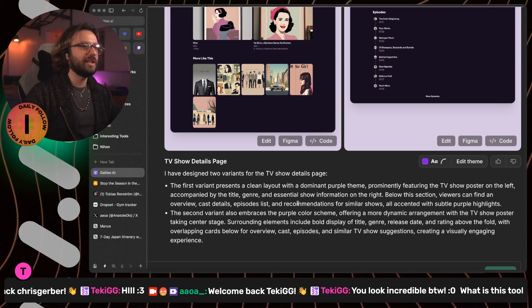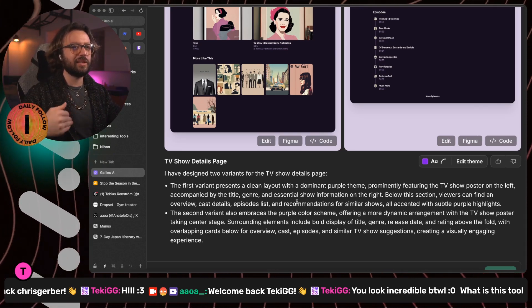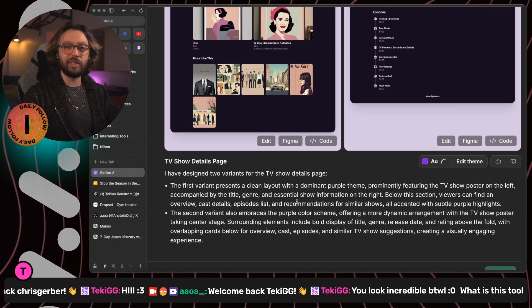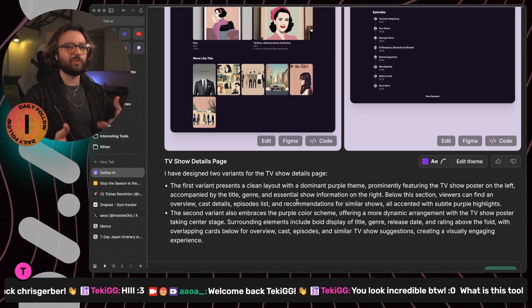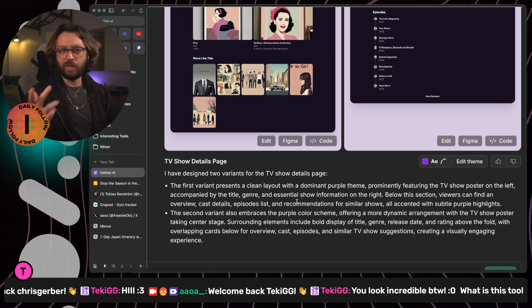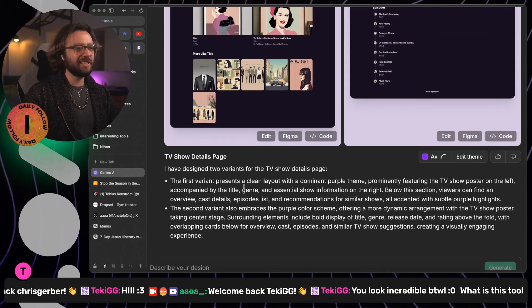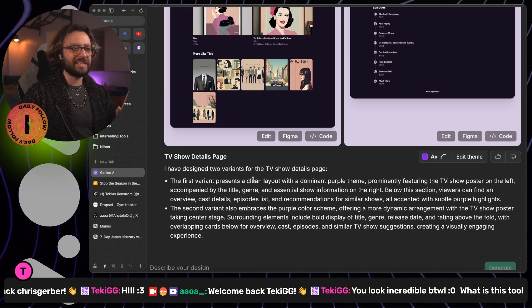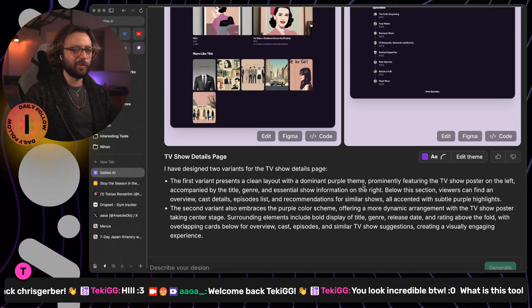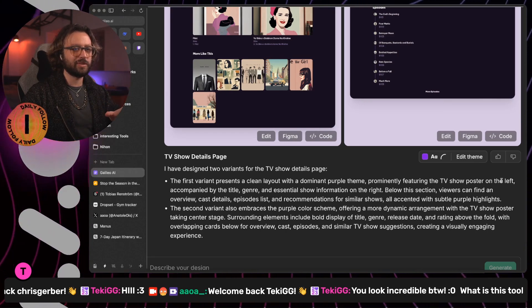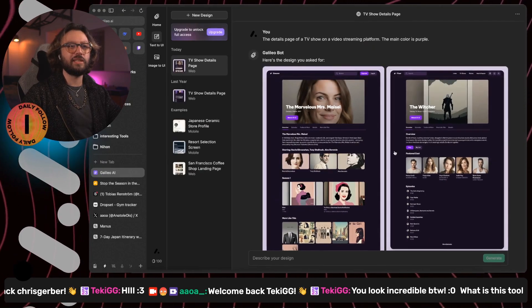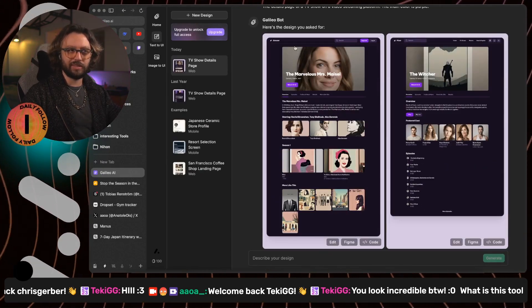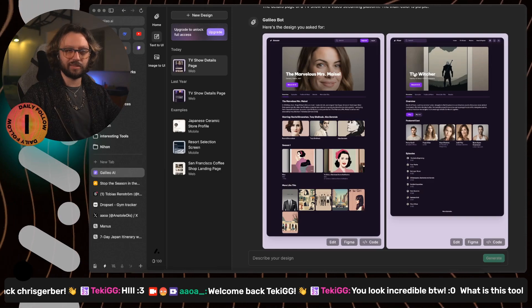This is Galileo AI. This is a tool that we tested last year and it is my most viewed video on YouTube. I want to do a bit of a re-review one year later to see if they have improved. Based on what I just read, they haven't. They said the first vine present a clean layout with dominant purple themed permanently featuring the TV show poster on the left. I don't see TV show poster on the left. I see a TV show poster on the center and TV show poster on the center. That's wrong.